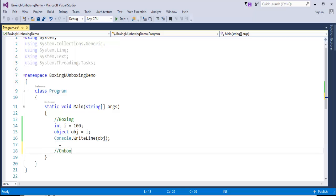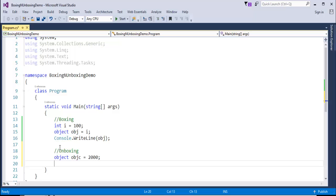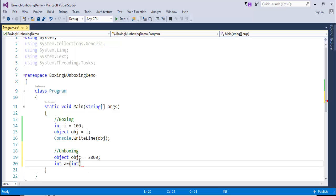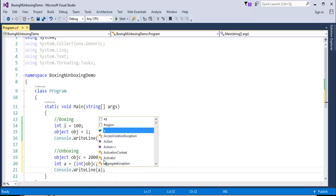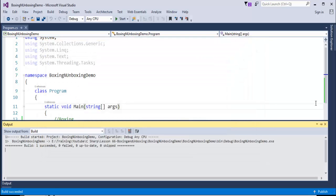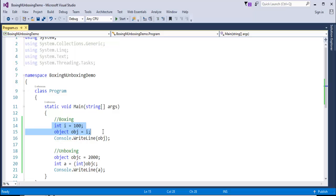Now for Unboxing: obj is equal to 2000. If I want to convert it into integer type, I define a variable — int i is equal to — and I want to convert it explicitly to integer type. That's what Unboxing is — converting an object to integer type explicitly. Let me print variable A. We are going to get 200 as well as 2000. Converting a value type to a reference type is Boxing, and converting a reference type to a value type is Unboxing.